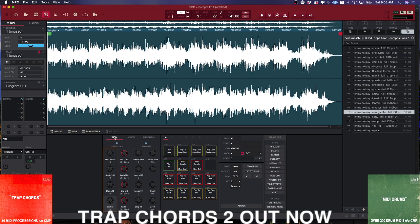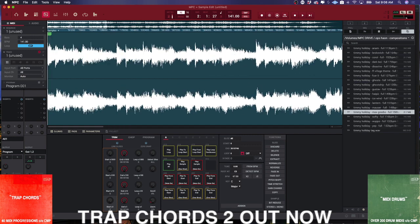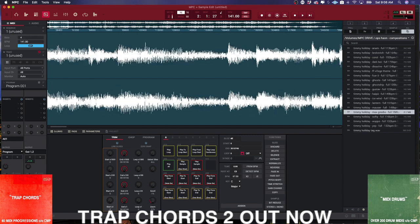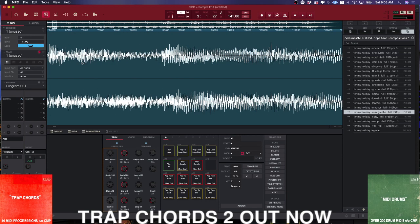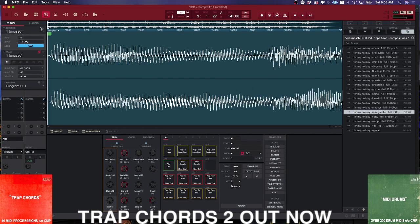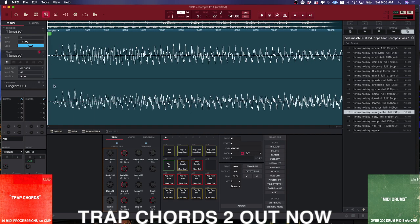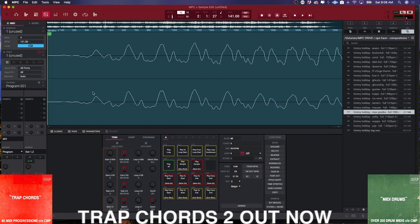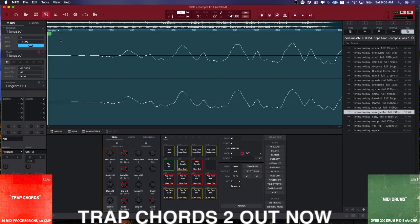Where you're going to want to start is with Trim. Even if you're using samples from somebody like Timmy Holiday, Crate League, or Kingsway, there's going to be — most of the time, unless you're using CMP kits because I take care of this for you — some silence where they bounce the sample. That silence will affect how the BPM algorithm picks up. So the first thing I like to do is go in real close and trim that silence.